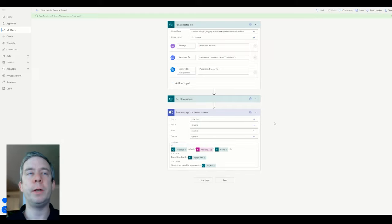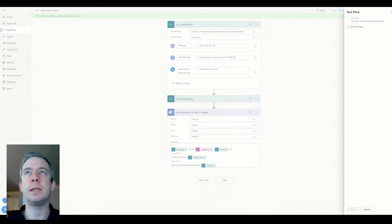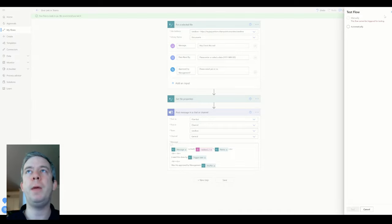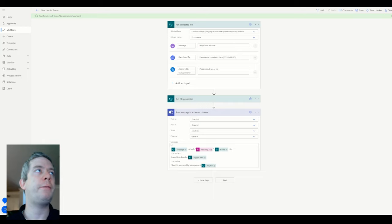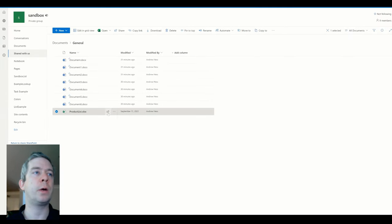Now another thing about when you do for selected file is you can't actually test. You can do automatically if it happened before, but there's no manual testing. You have to come in here and actually run the test.